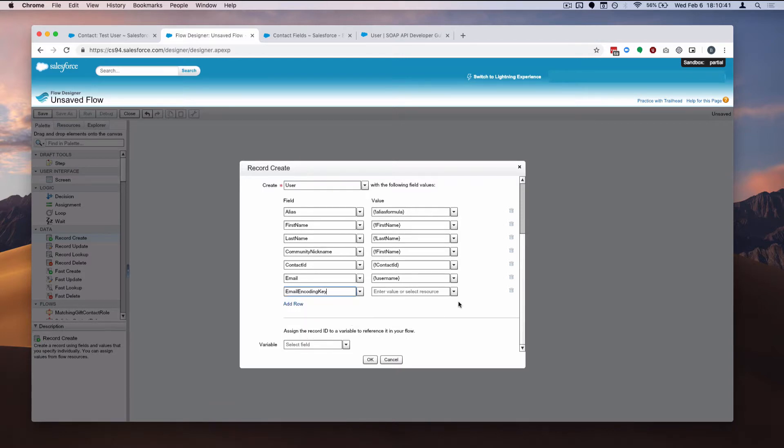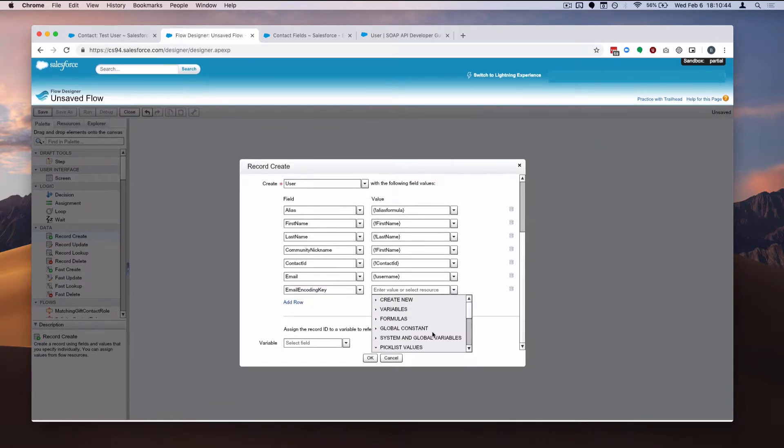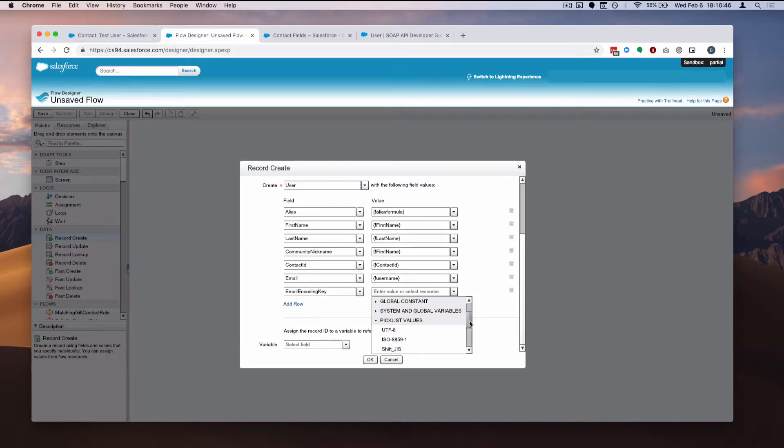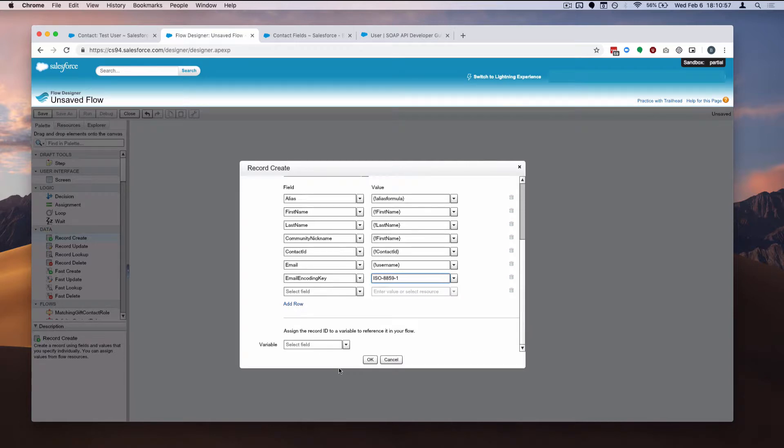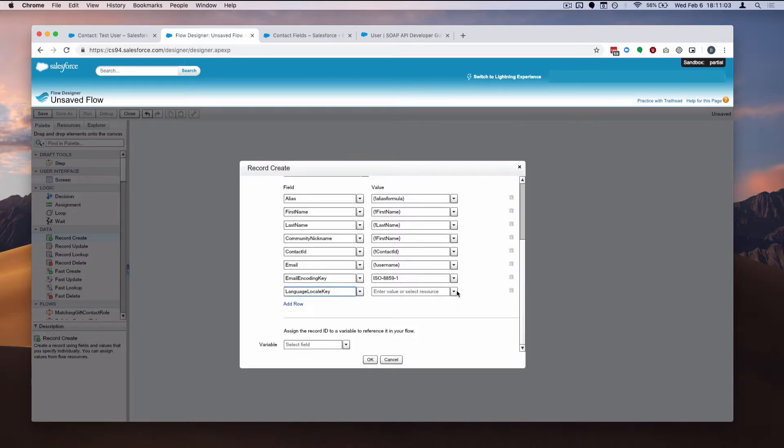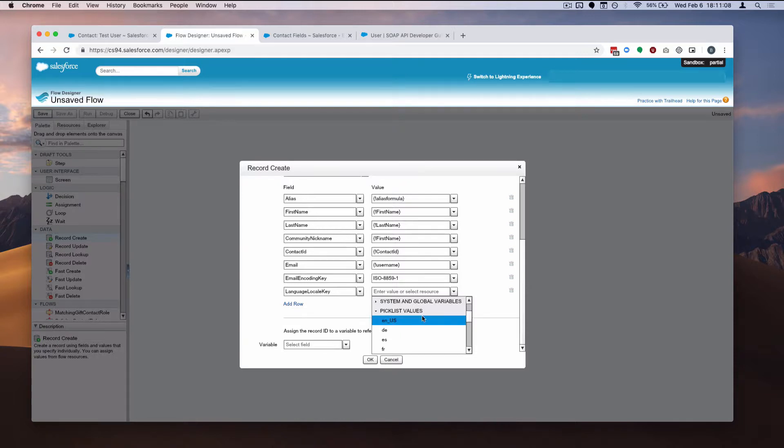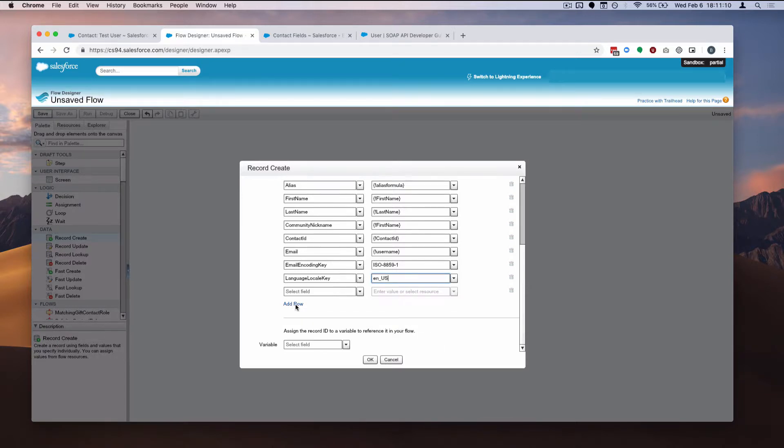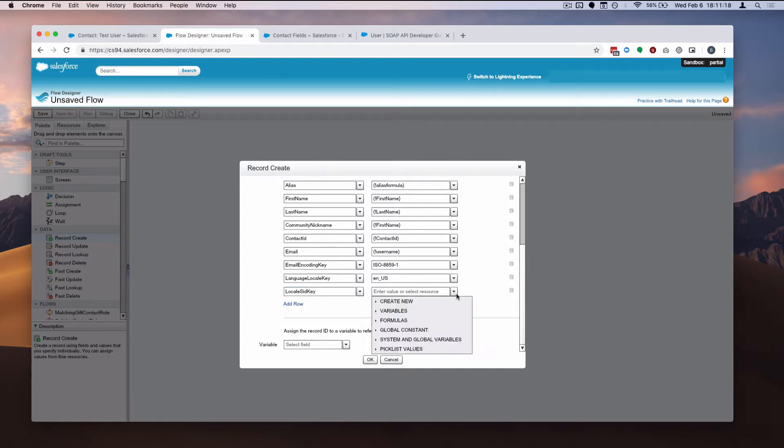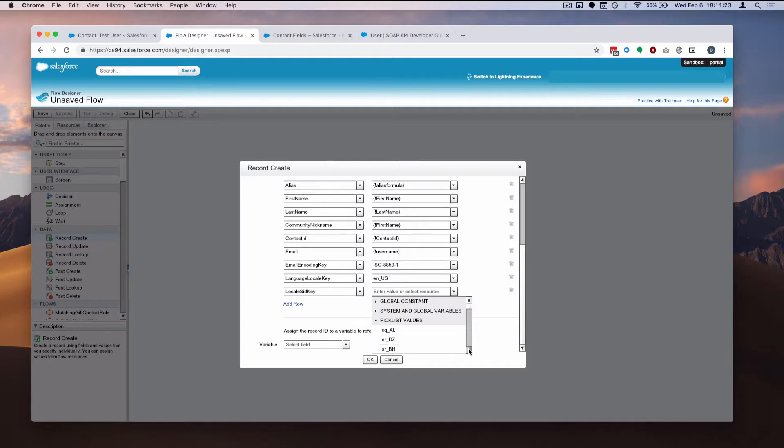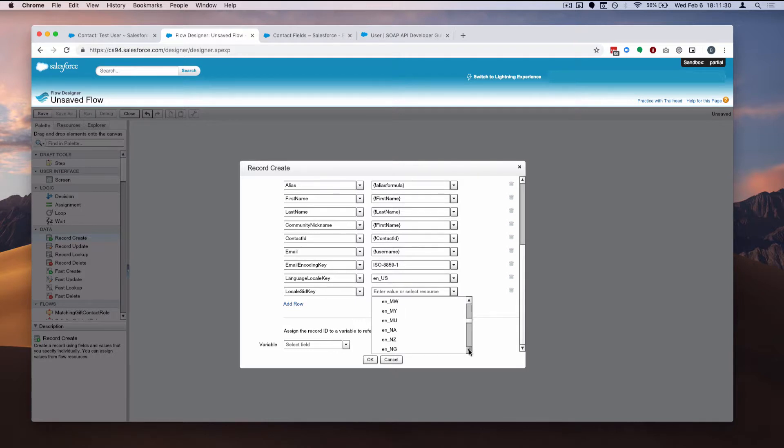There's also email encoding key. This is required. If you're not sure, you could read the documentation on it. But I know that for default and every org that I've worked in, it's this ISO 88591. And also the language locale key. Once again, you could just pick from the picklist. It makes it pretty easy for you. I'm going to pick English United States. There's also locale SID key. And once again, the picklist, it's like the same selection for the most part as the language locale key. So let me... English US.